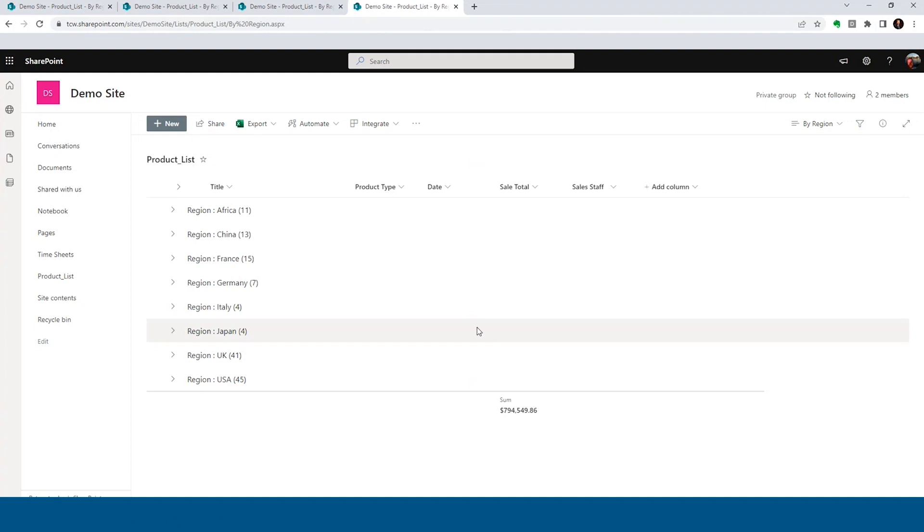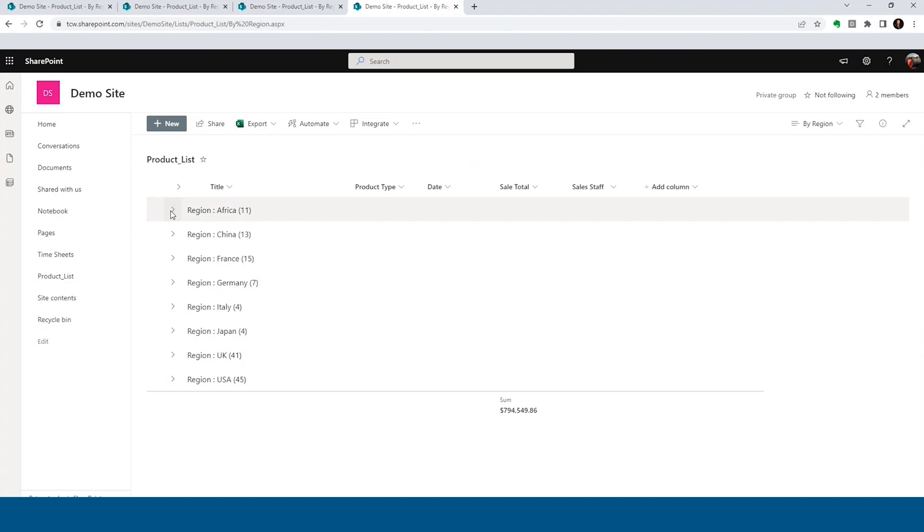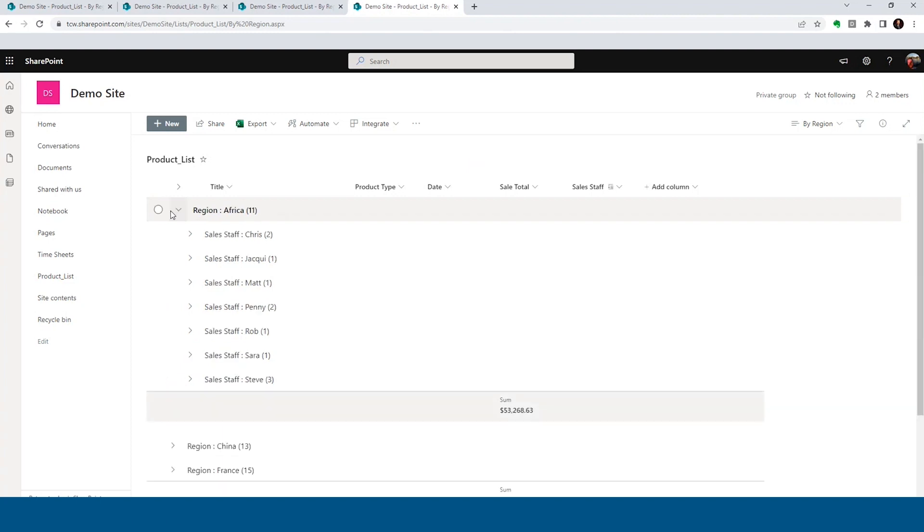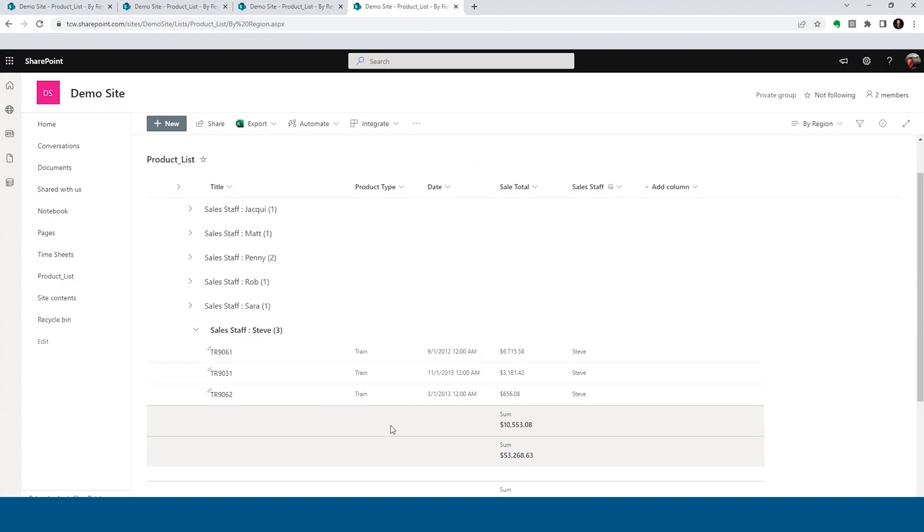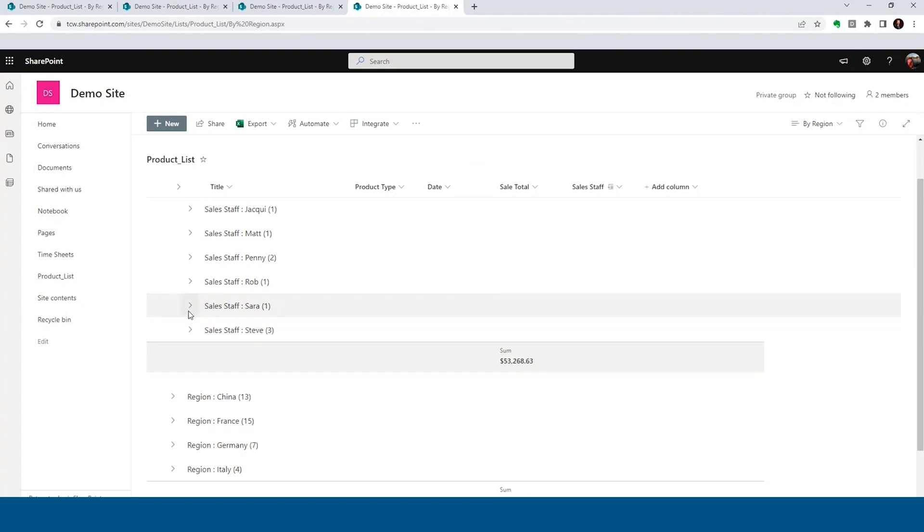So if you check it out here at the very bottom, we get a sum of that product sales for everybody. All regions, every salesperson, we got our grand total. Now, as I expand each section, notice here, Africa has a sale total of 53,000 and some change. What did Steve sell? Well, if we expand Steve for Africa, he had 10,553. Nice, right?